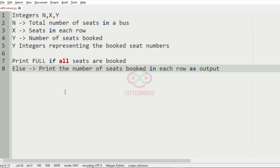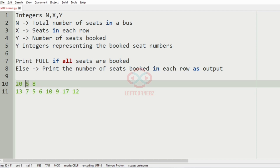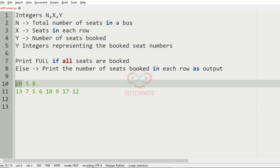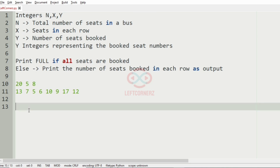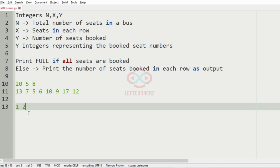Now we'll take our first test case. In this test case, we have total number of seats 20 and number of seats booked to be 8. Since they are not equal, we have to print the number of seats booked in each row as the output. Here we have x as five, that is, seats in each row as five, so we'll arrange them like this.